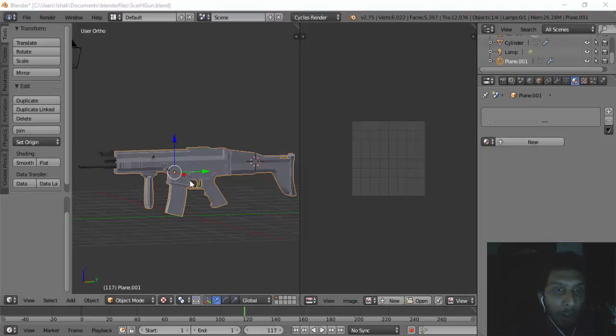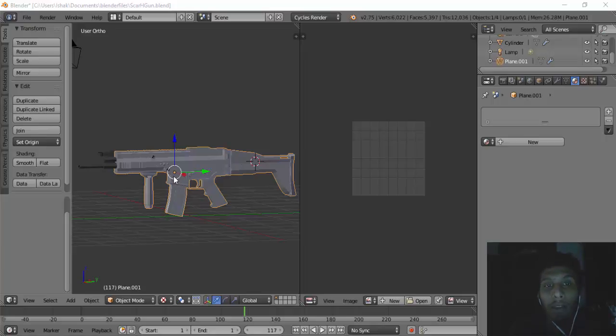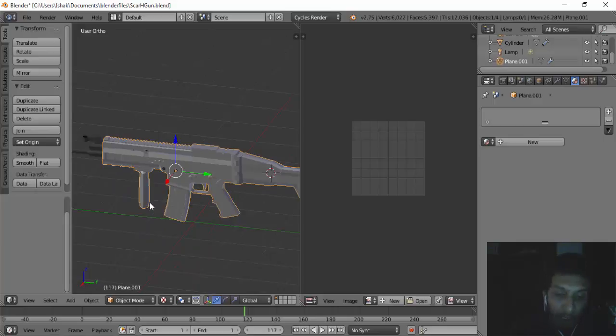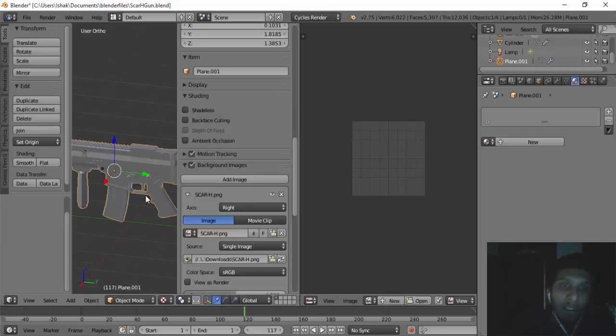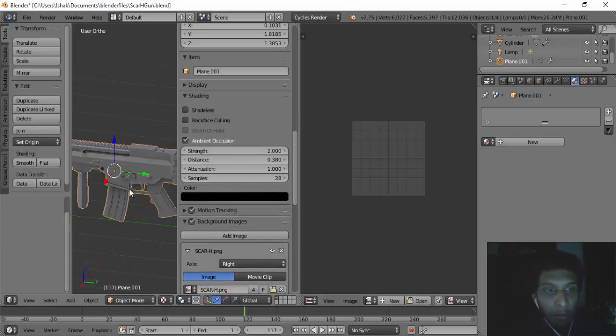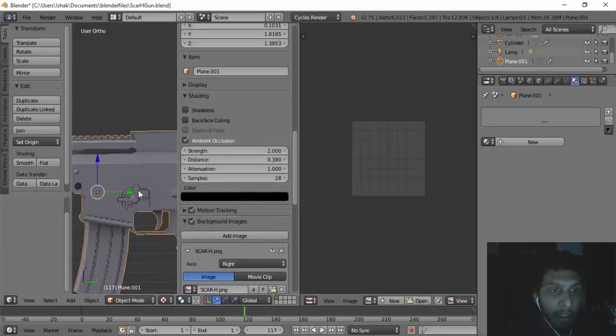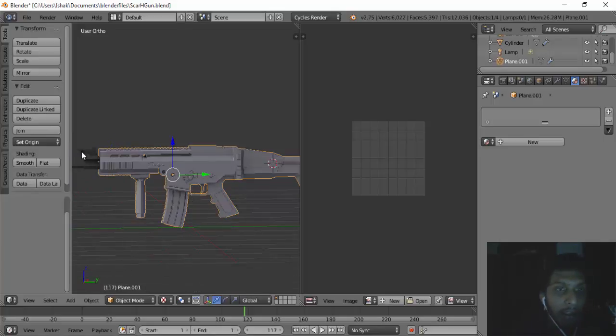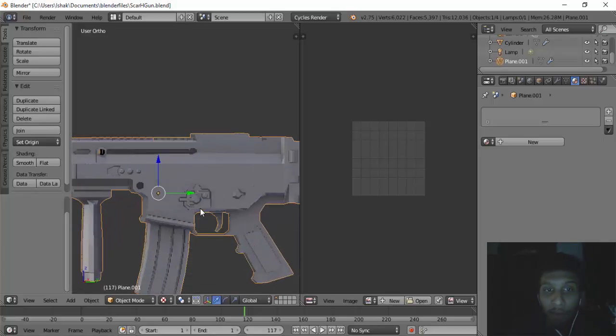Hey guys, welcome back to another video. In this video I'm going to show you how to texture this gun with ambient occlusion so the gun can look more realistic. We can do this by just clicking on the ambient occlusion option and we can get that effect right here. As you can see, this is the effect that we want.